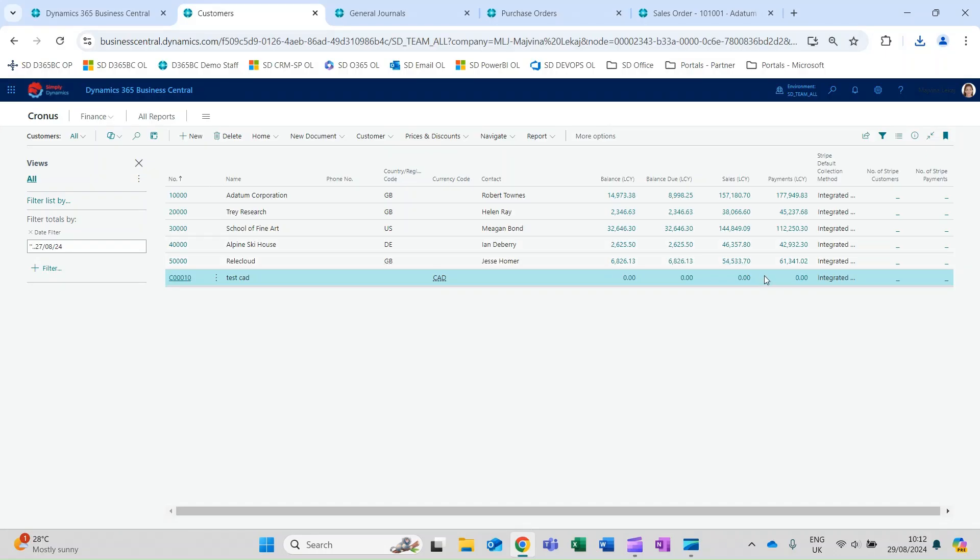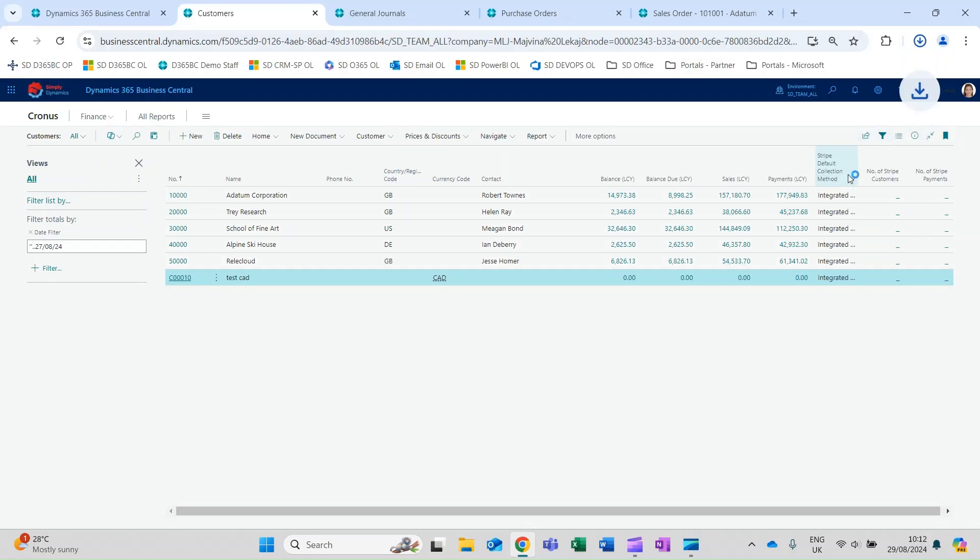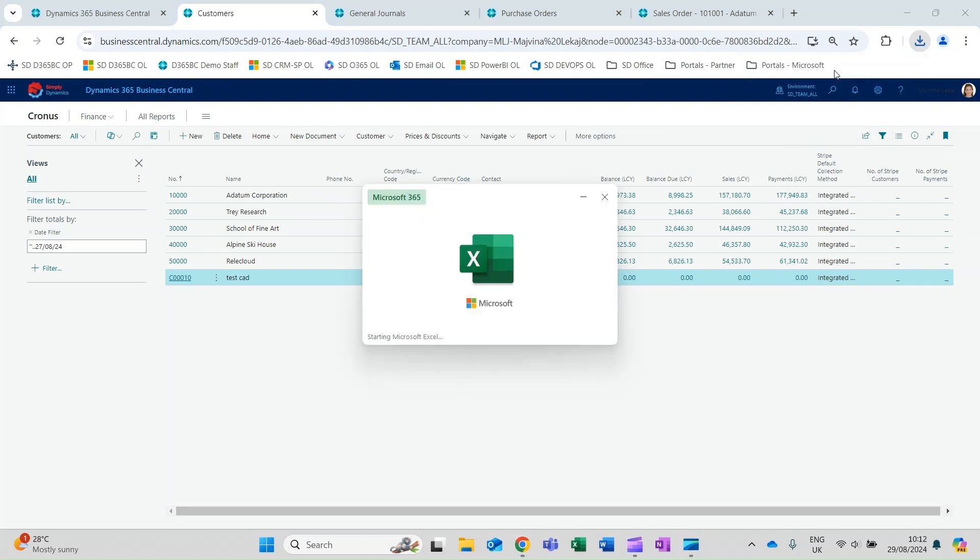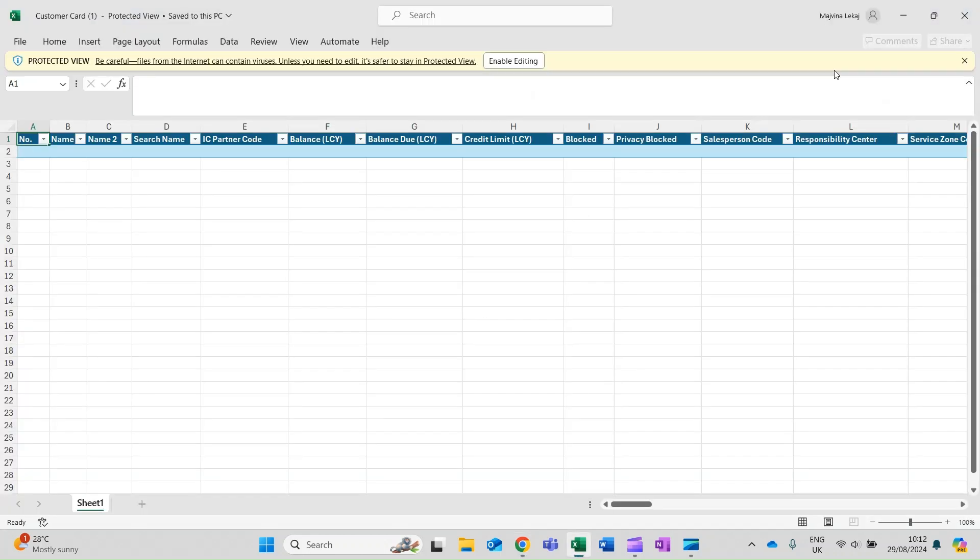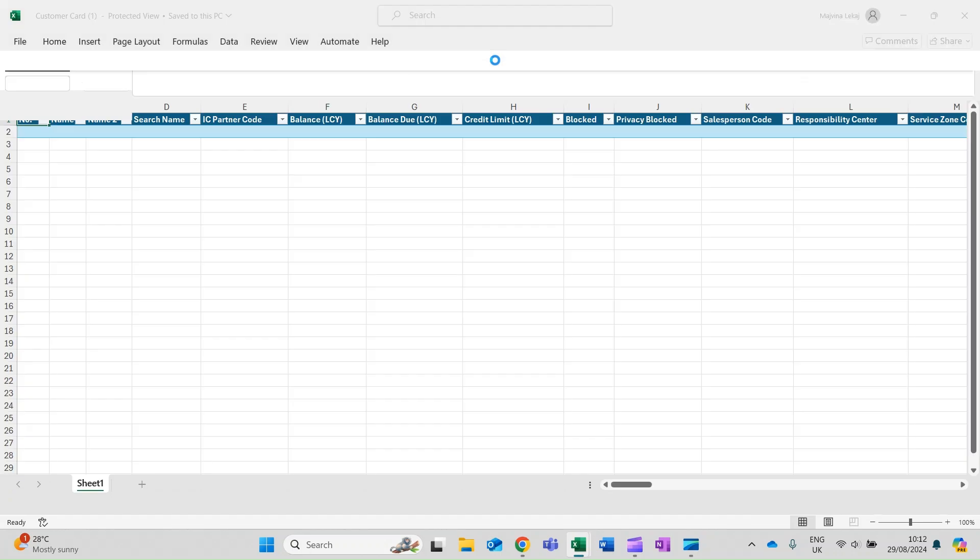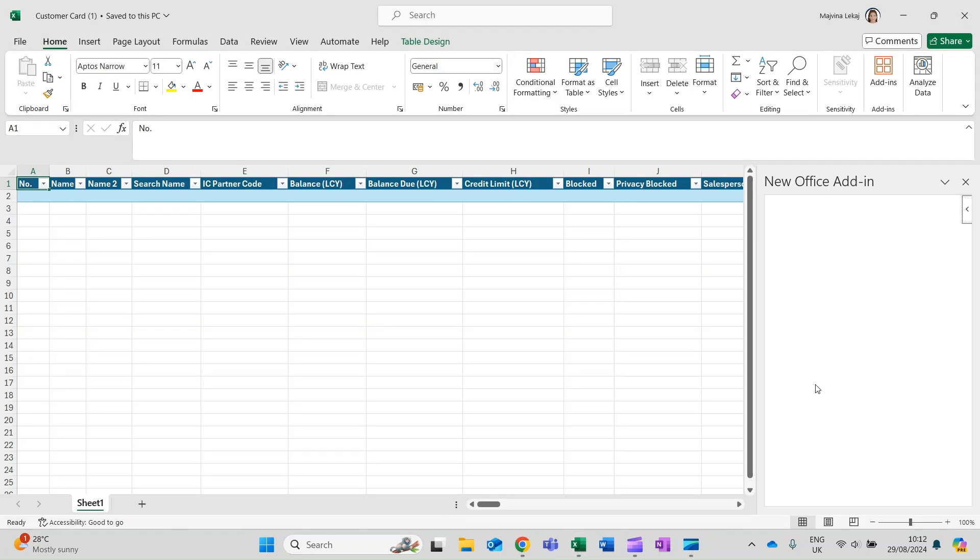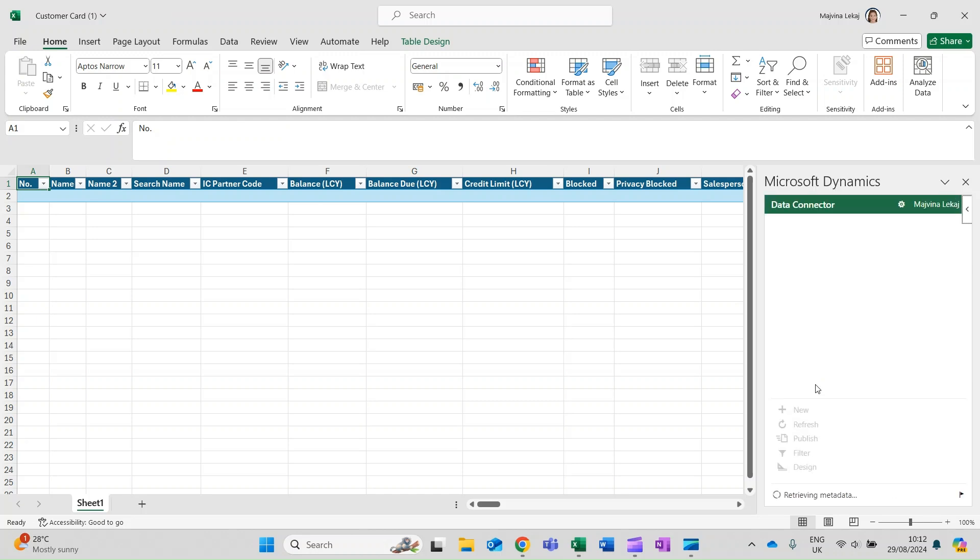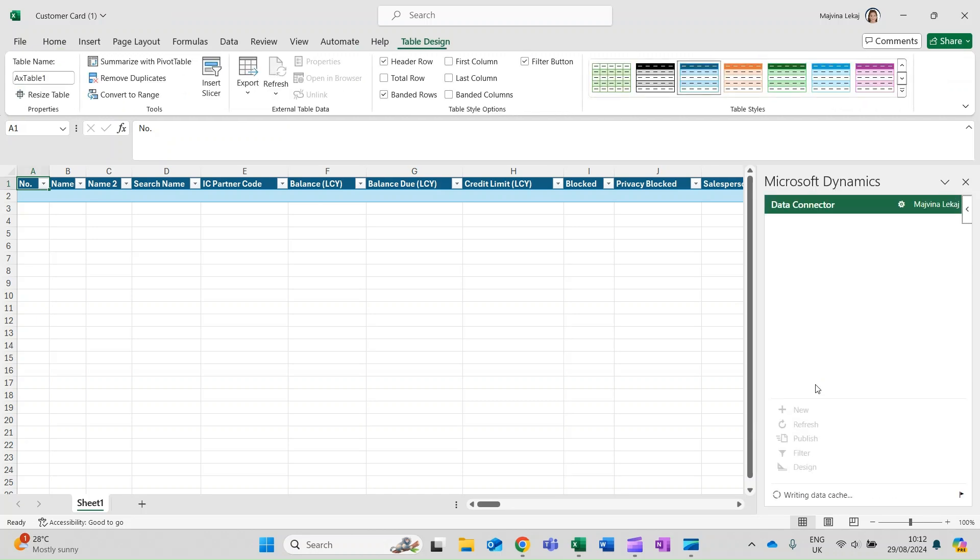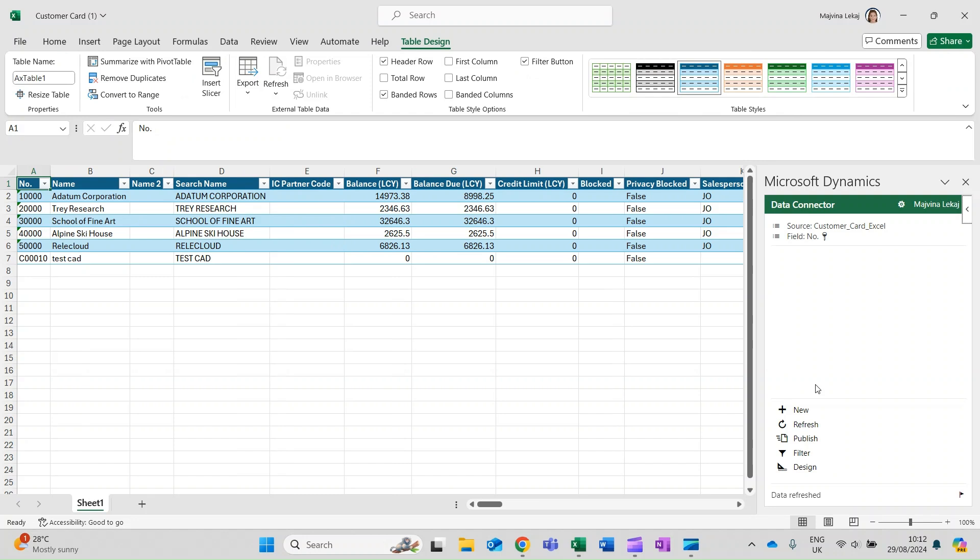The Edit in Excel action requires that the Business Central add-in is installed in Excel. In some cases, your administrator may have set up the add-in to install automatically for you. In this case, you just have to sign in to Business Central in the Excel add-in pane with your username and password. Otherwise, the new Office add-in pane opens to install the tool. Trust this add-in, which will install it directly from the Office Store.